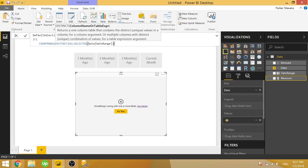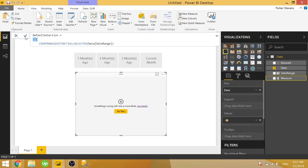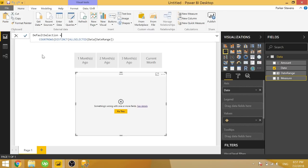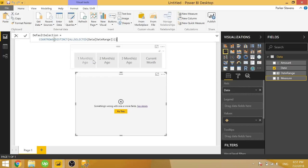And actually, I'm going to get rid of this if and I just want to show you what this is actually going to look like. So we're going to count the rows of the distinct all selected date range. So all selected will filter down your data just to what is selected in the current context. And then you're taking a distinct. So just give me the distinct rows and then we're counting it.